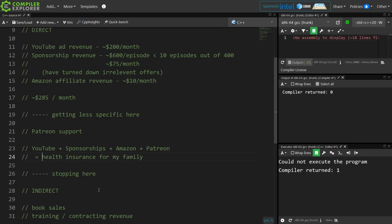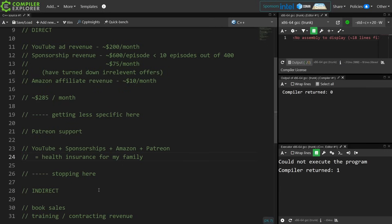So if you combine YouTube plus sponsorships plus Amazon plus Patreon, then I make approximately enough to pay for health insurance for my family, and I did some research. I am in the United States, and this seems to be in the same ballpark as if I were paying for my own health insurance plan in Germany. So take that for what you will.